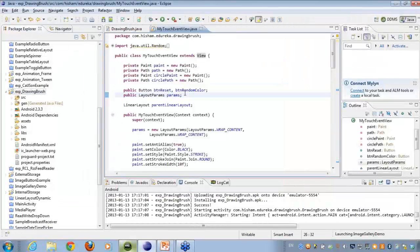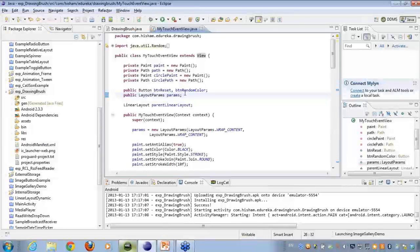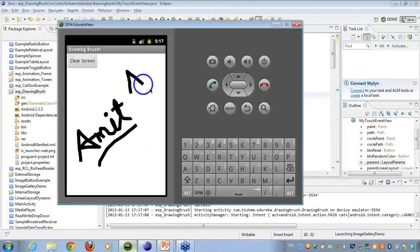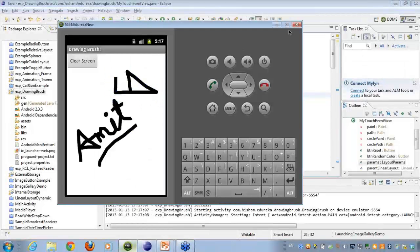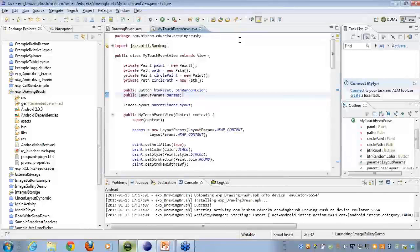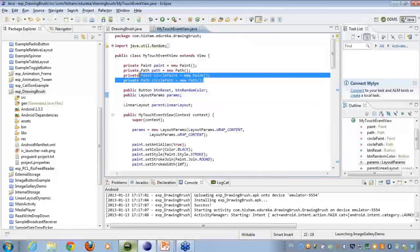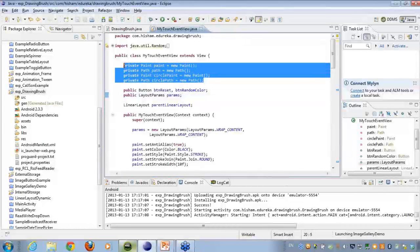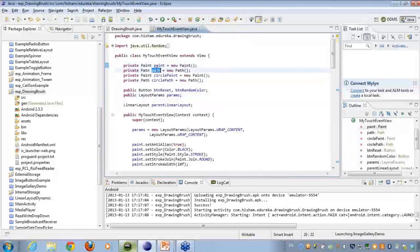Here what I have is I have few objects. Just remember there are two objects that are working for the line and there are two objects that are working for the circle. Here are the various four objects that I have: the paint, the path, the circle paint and the circle path.